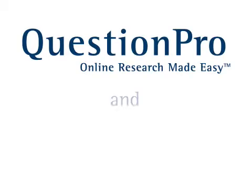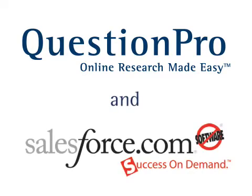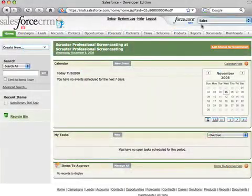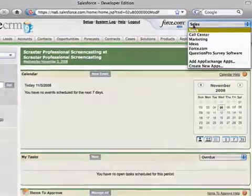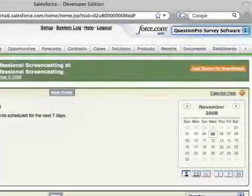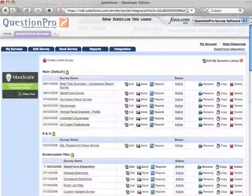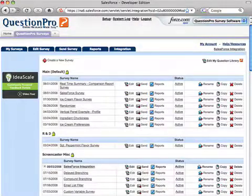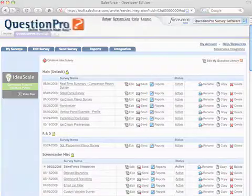Welcome to QuestionPro on AppExchange. QuestionPro is a web-based platform for creating and distributing surveys and reporting actionable results.